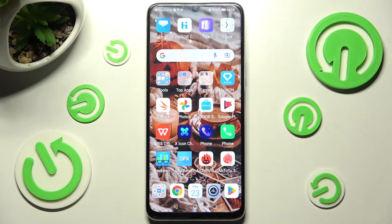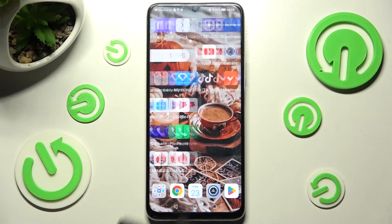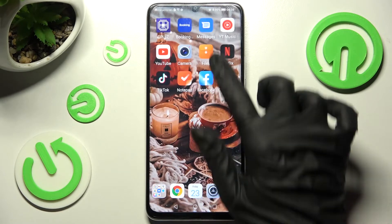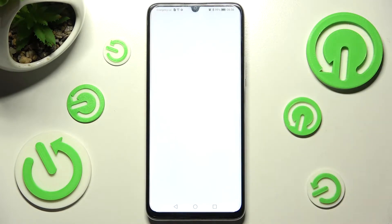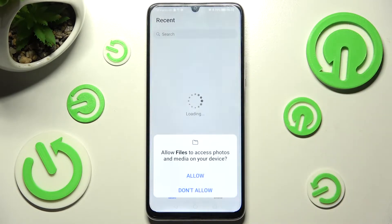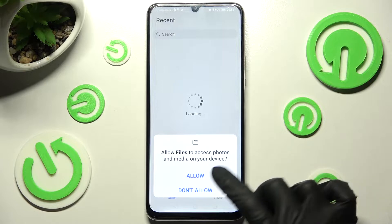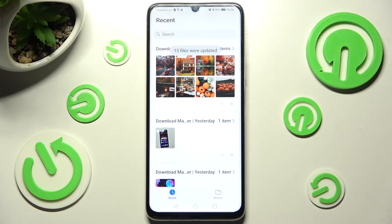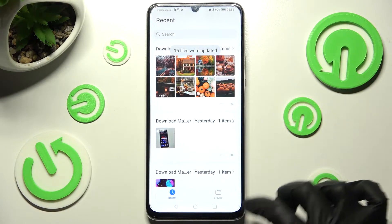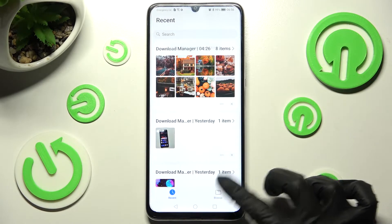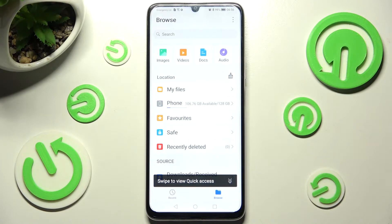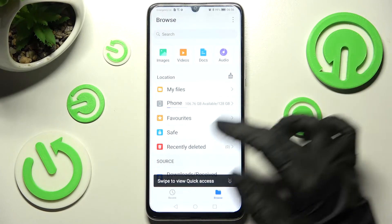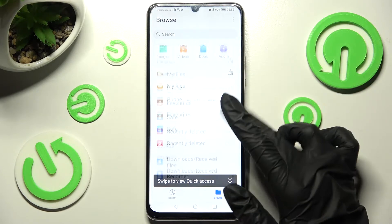First of all you need to find an app called Files and click on it. Now choose Allow in the pop-up and click on Browse at the bottom right corner. After that you need to scroll down.